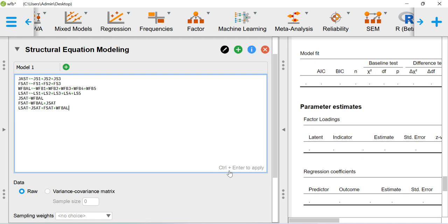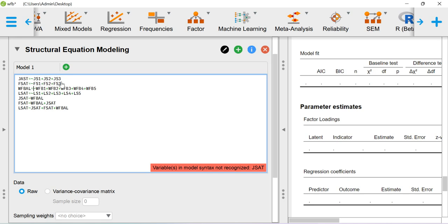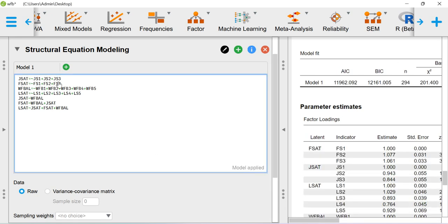To run the analysis, press Control + Enter. There was a small error in the JSAT syntax — I have corrected it. Sometimes this kind of issue happens; maybe there is a bug in the package. I paused the video and rewrote this particular line of syntax. Now the model is running. If you see the output on the right-hand side, you can see the results.